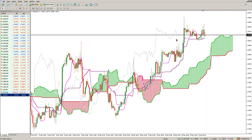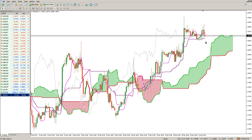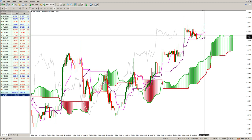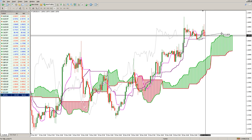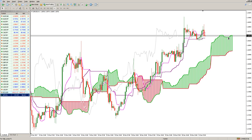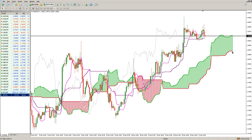The average of Tenkan Sen and Kijun Sen, moved 26 periods forward, defines the value of one boundary of the cloud — in this case, Senkou Span A. The other line that defines the opposite boundary of the Kumo cloud is Senkou Span B.